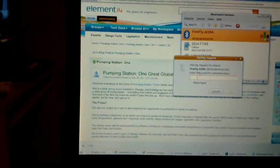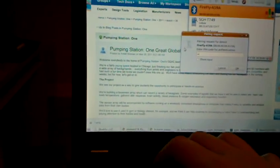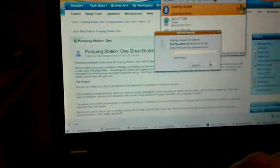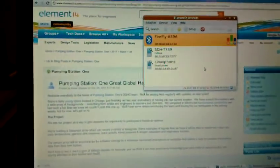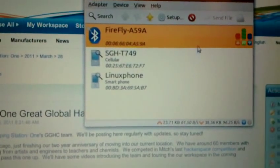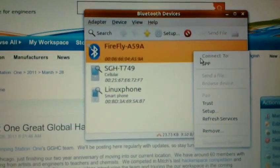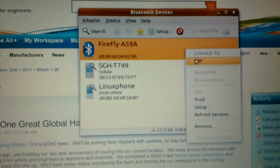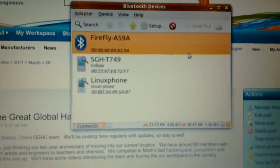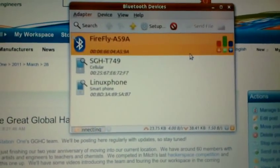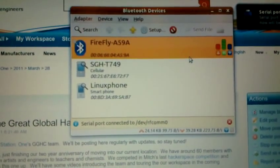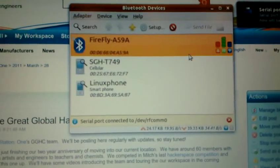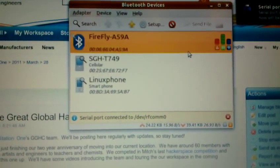And the pin for the BlueSMiRF modem is 1234. So after doing that, it will pair. And then once the Bluetooth modem is paired to your computer, you can open up a serial link to it, and what this will do is establish a serial device. And you can see now we now have a serial device on dev/rfcomm0.